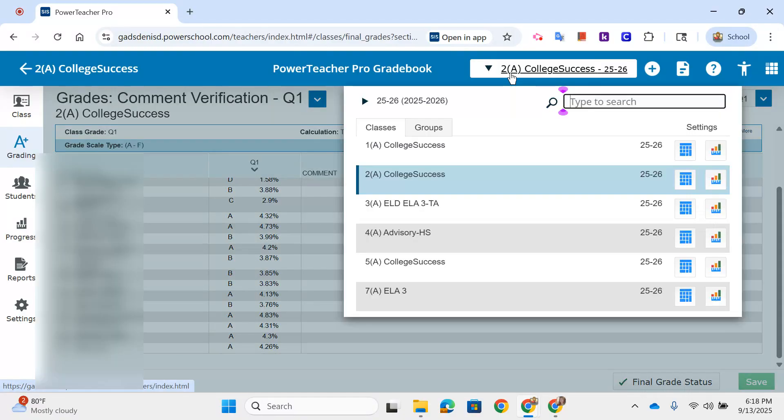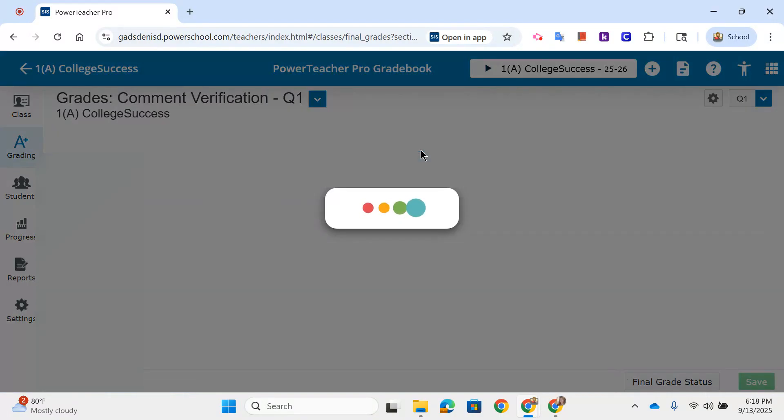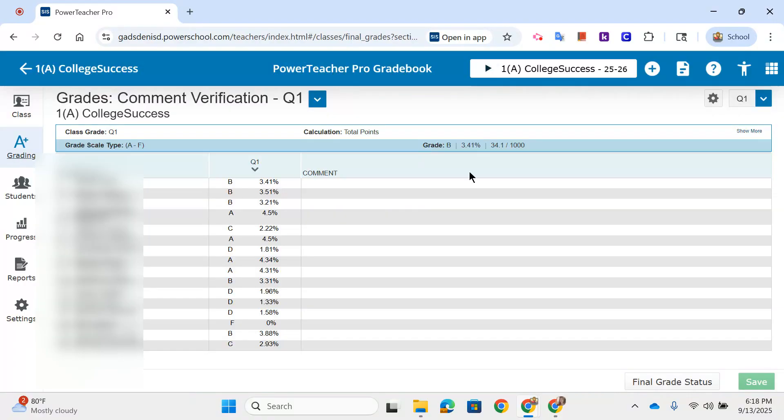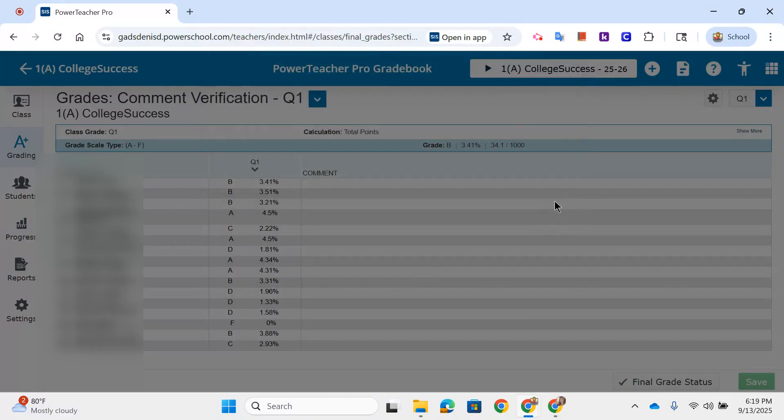Then you can go to your other courses. I should have started with my first period. Do the same thing: Final Grade Status, tick, Save.